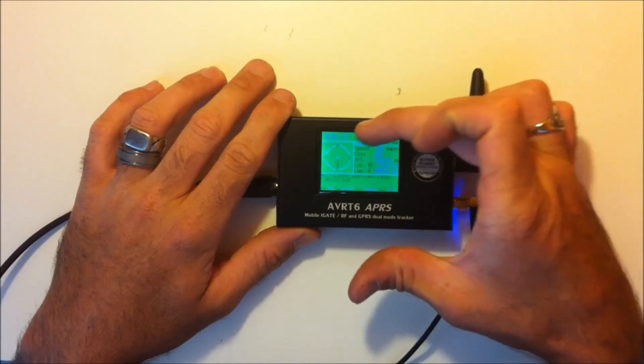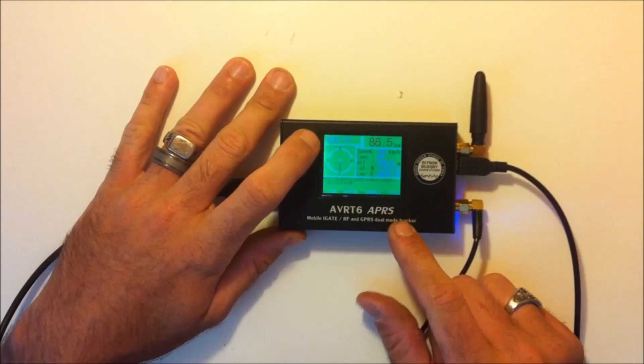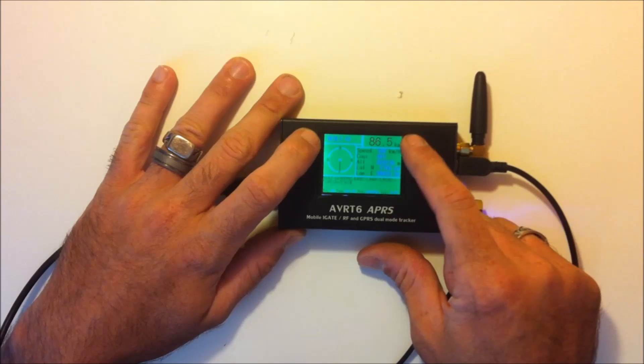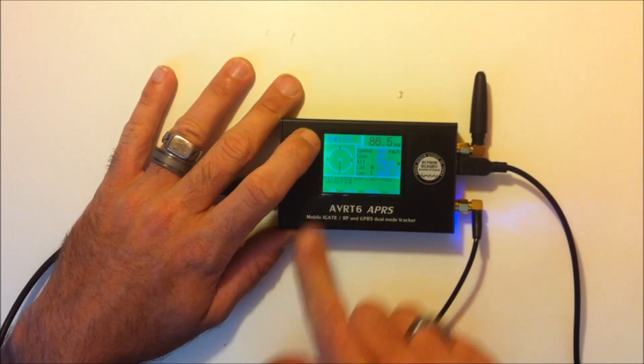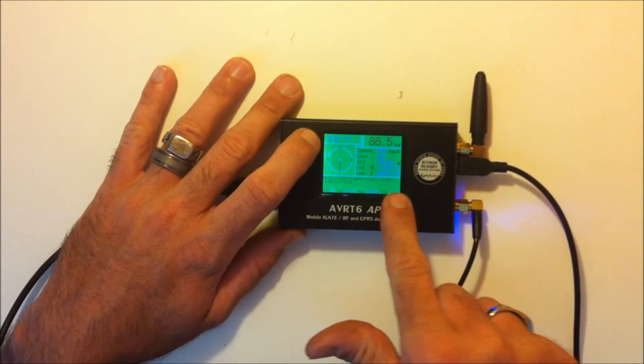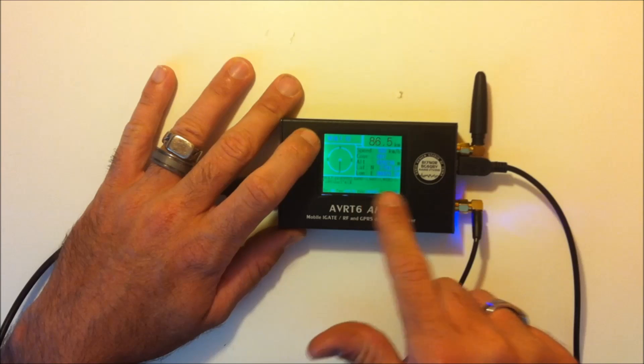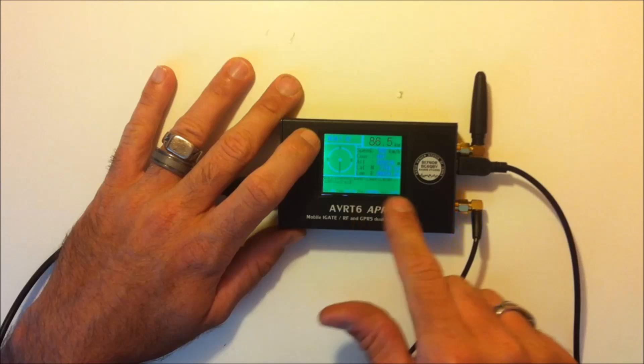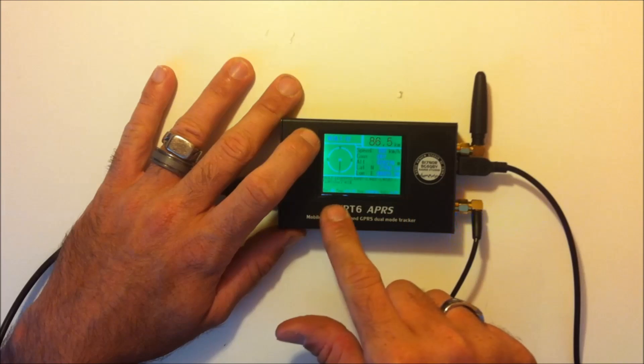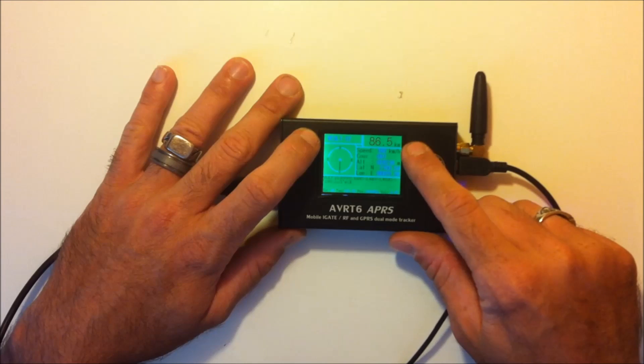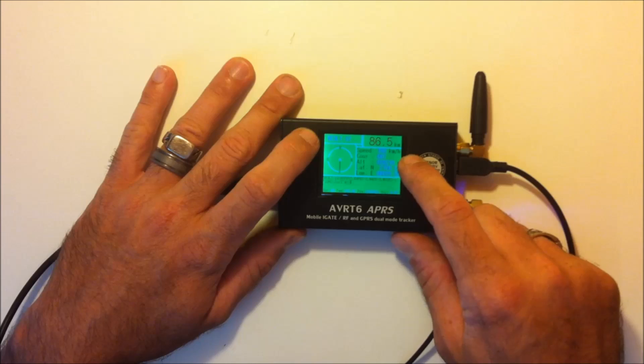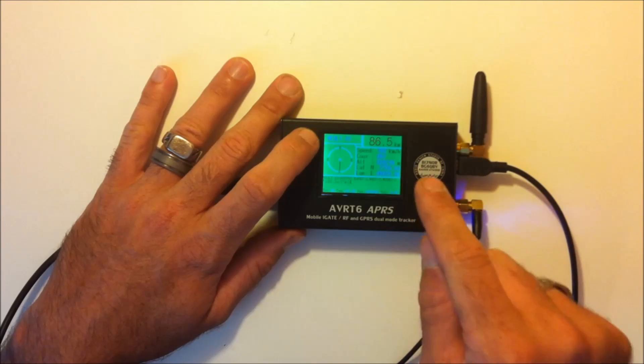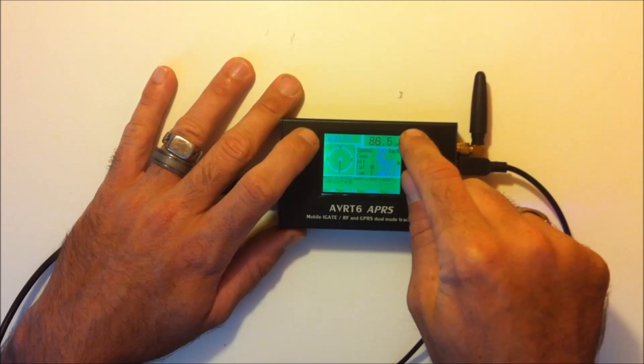It'll show you the call sign up here, VE3LT-12, and the distance from him, 86.5 kilometers south of me. And it shows you on the bottom, there's his description of where he's hopping through, which Digipeter W4OT wide 2-1. And it'll show you on here the speed he's traveling, his course, his altitude, his latitude and longitude. So you can see where that person is and how far away they are.